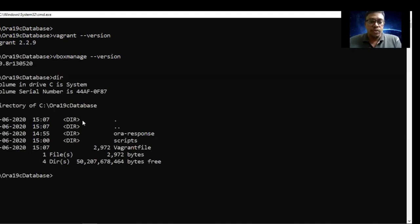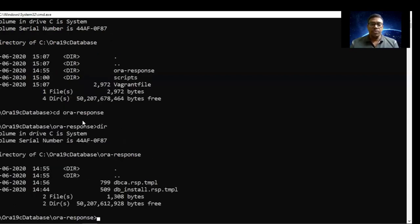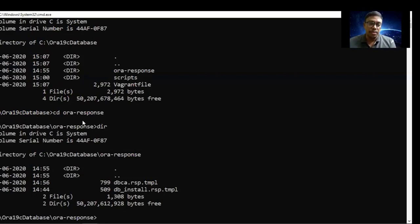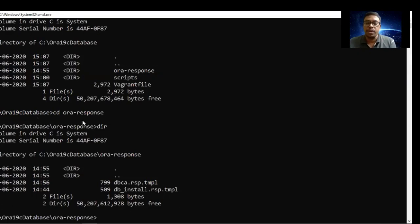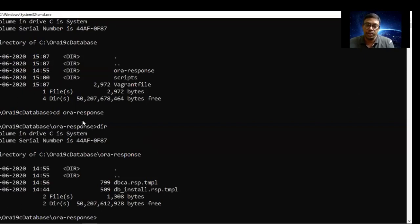Let's go to the response file folder, which is going to have two response files. Here we have two files: one is for installation and another one is for DBCA — database creation. So the install response file runs first, then the creation response file is executed. If you want to change any path, you can go into these response files and modify the Oracle home, the database name you want to give, and any paths you want to modify.